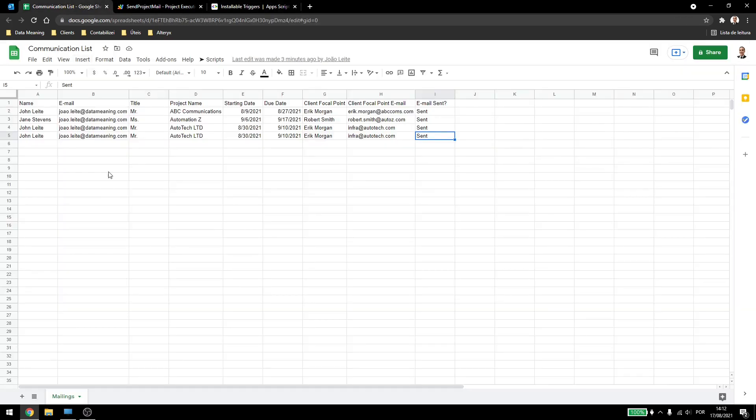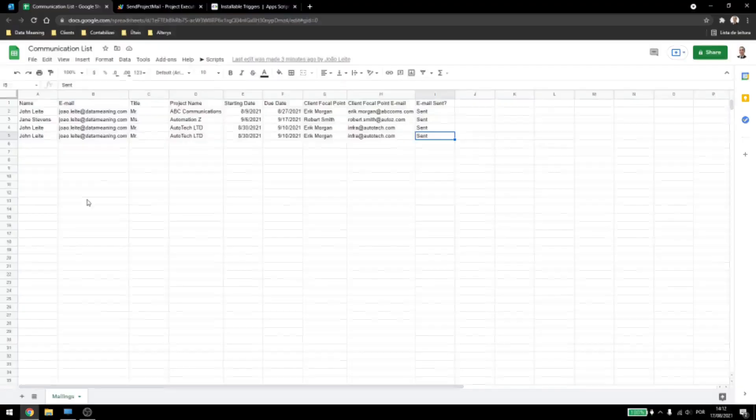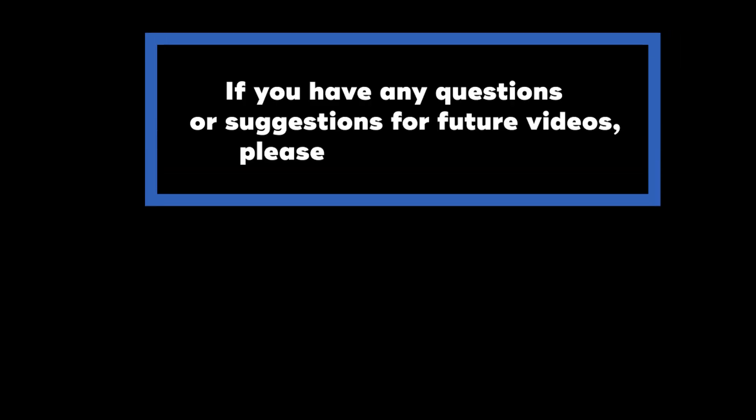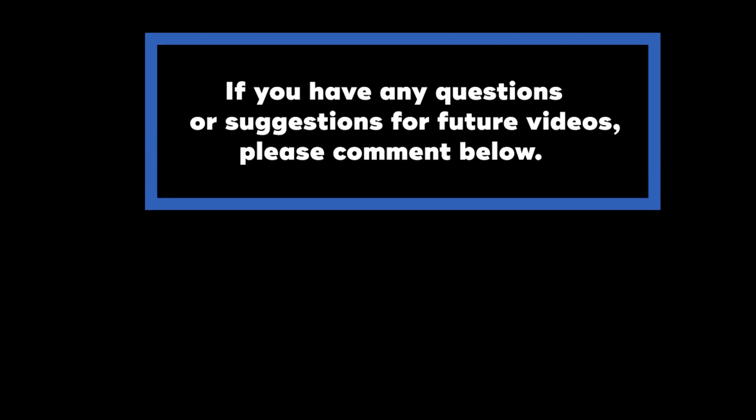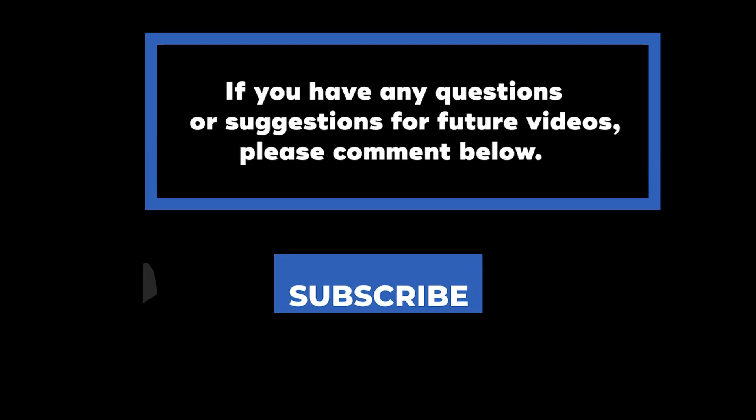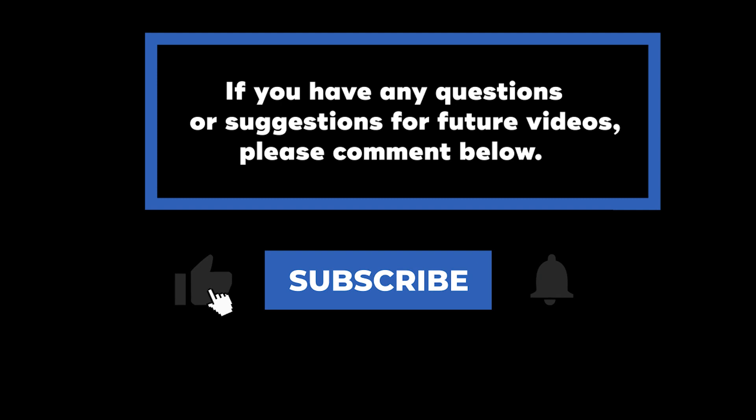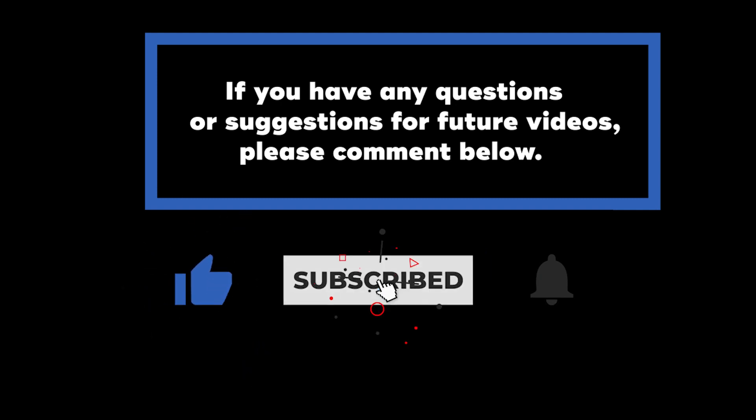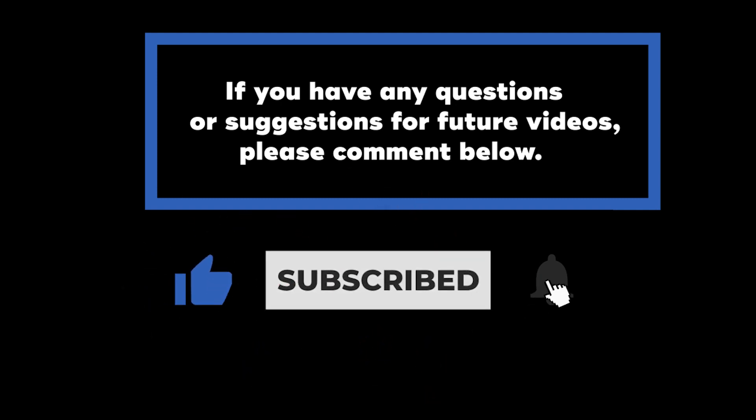So that's it for installable triggers in Google's Apps Script. Thank you for watching, and have a great day! If you have any questions or suggestions for future videos, please comment down below. Don't forget to subscribe to know when future videos are posted. Thank you for watching!